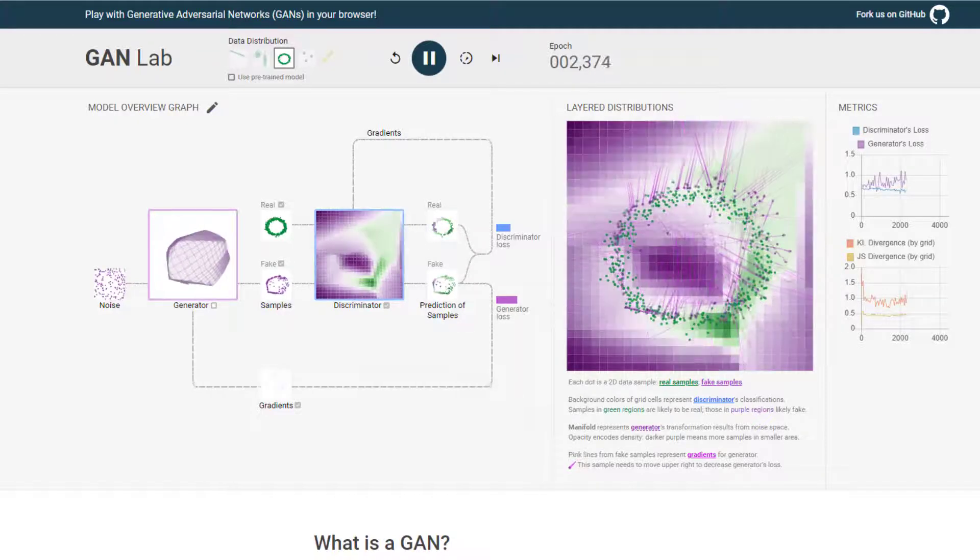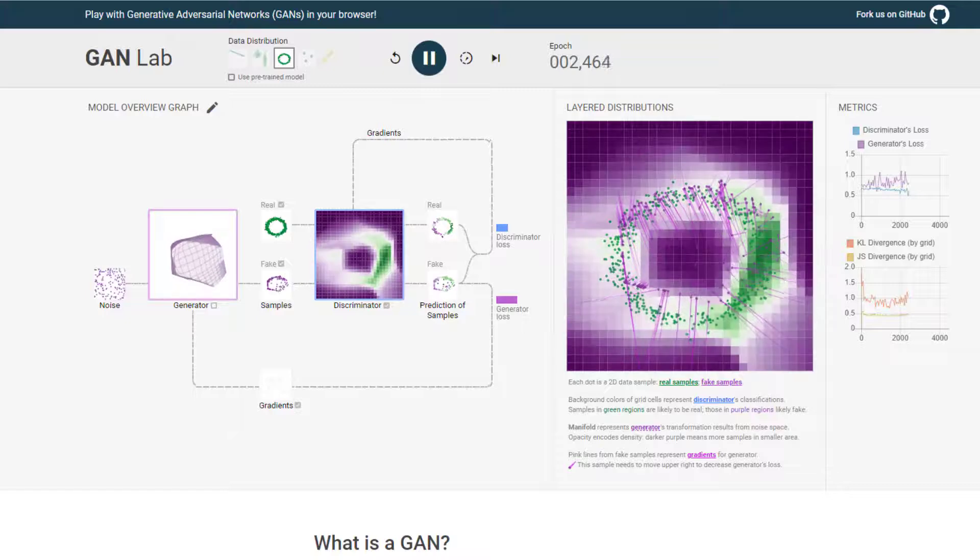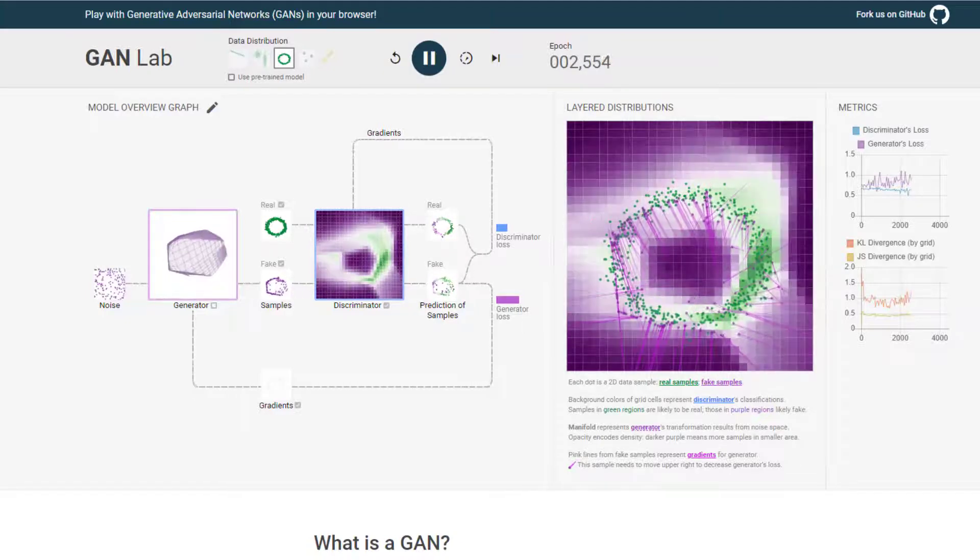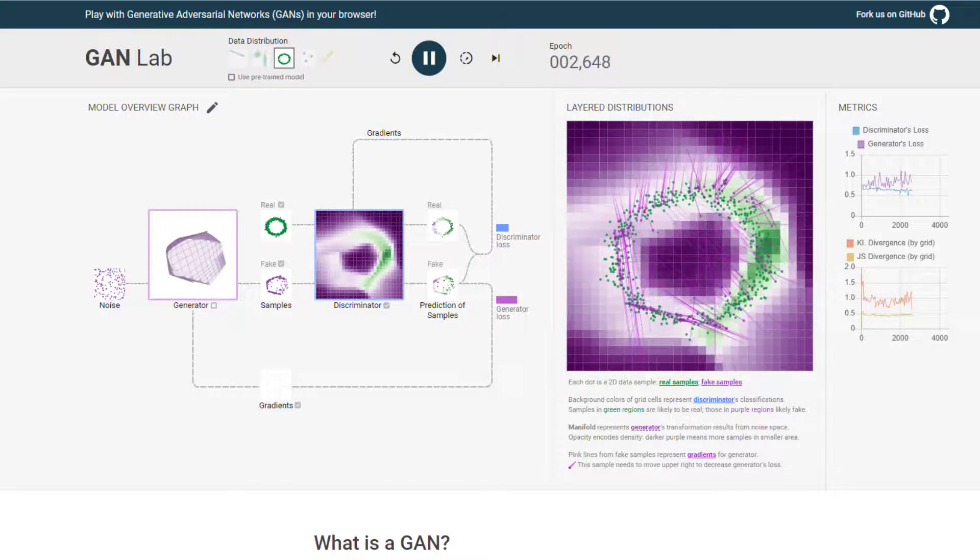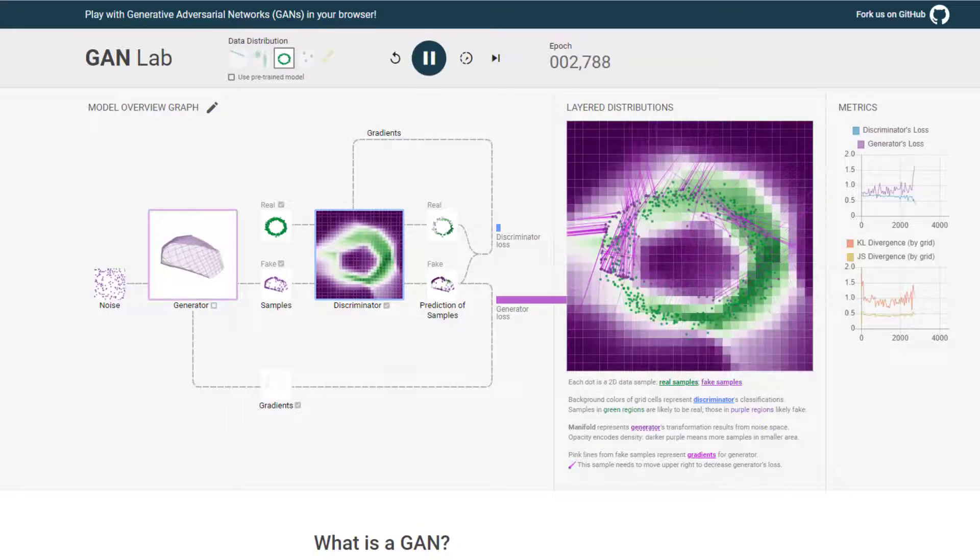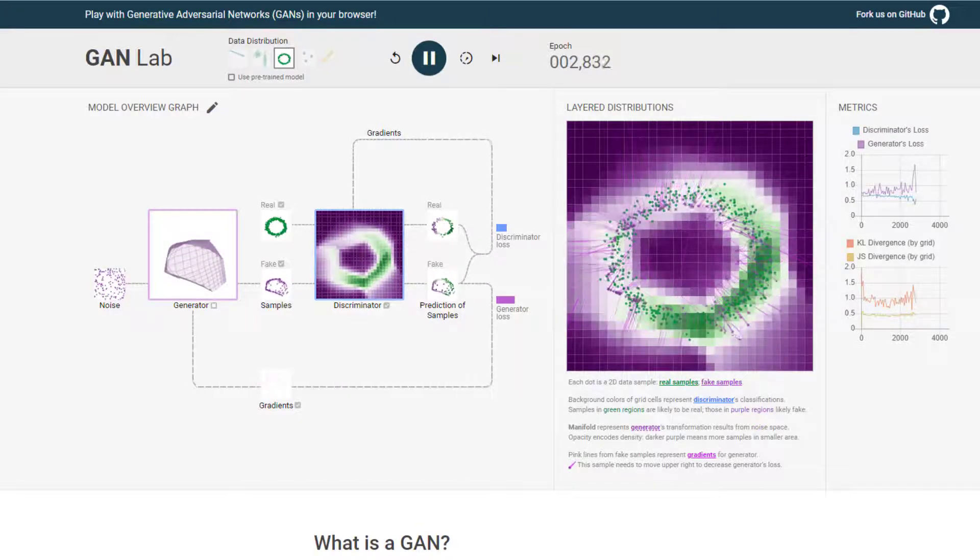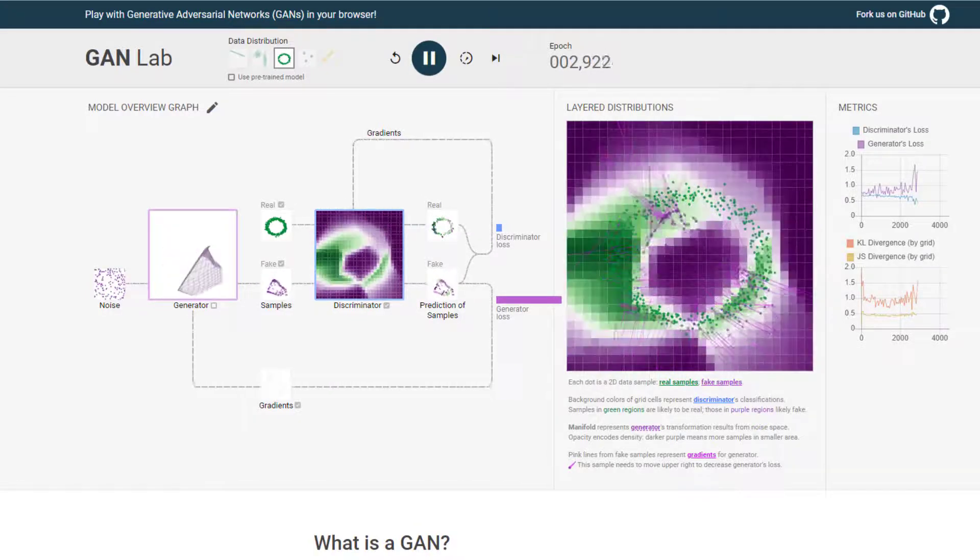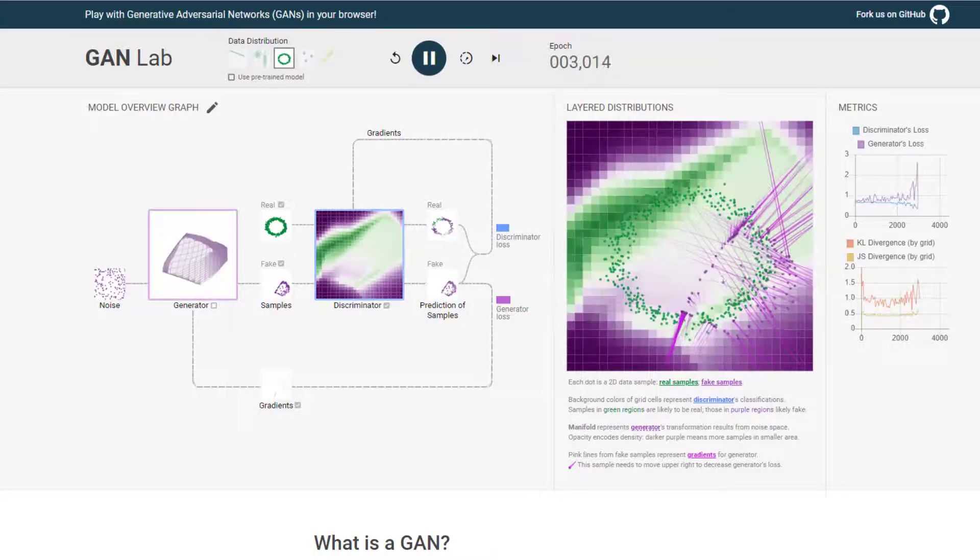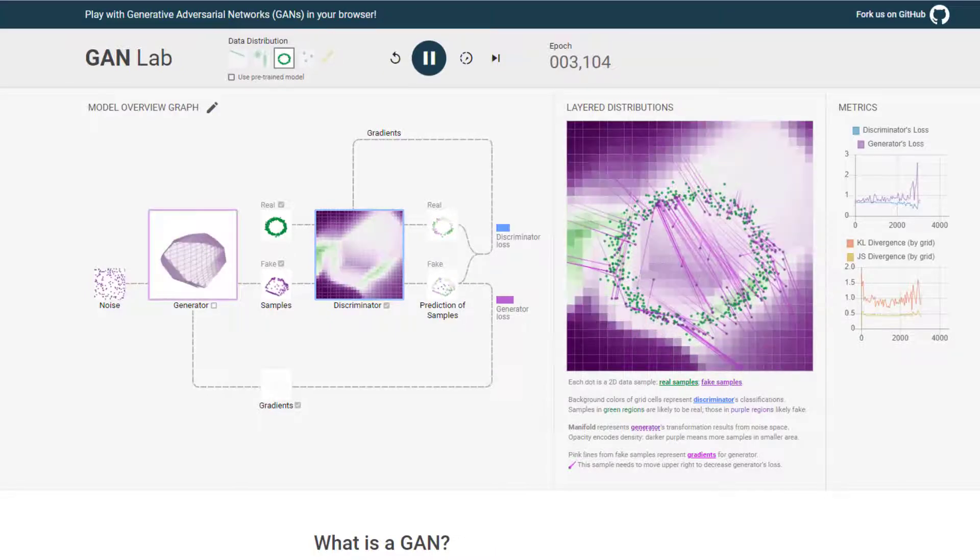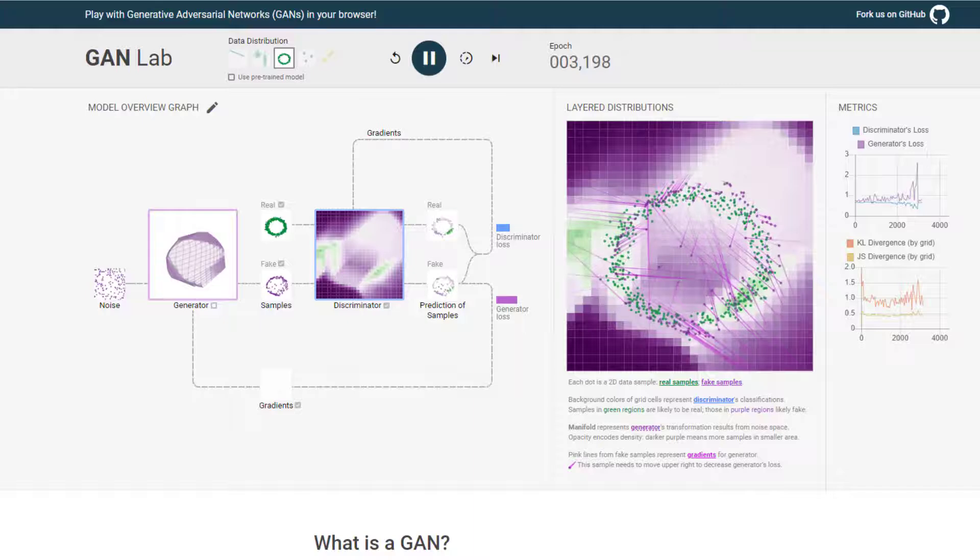So now the discriminator is really kind of getting that circle shape and learning that. So that anything outside of that circle, it knows it's fake. And at the same time, the generator is starting to get a little bit wonky again. So again, it's unstable, right? So we're learning here that GANs are difficult to train.